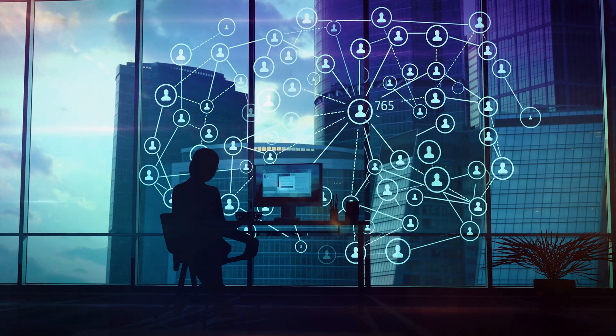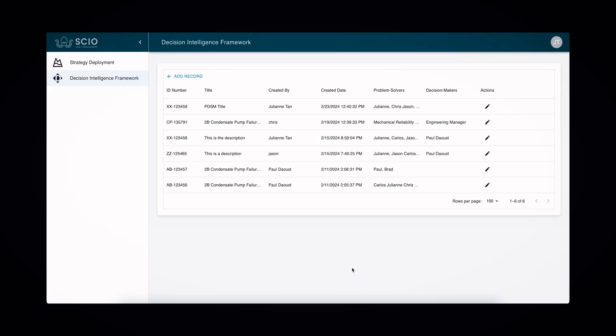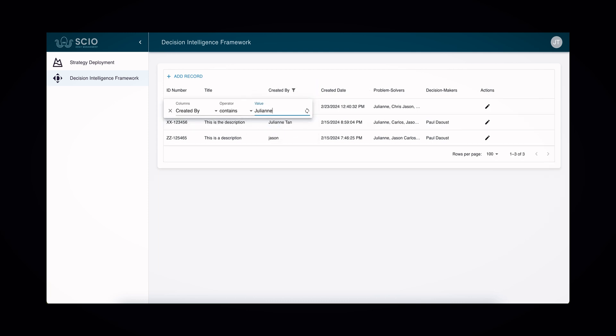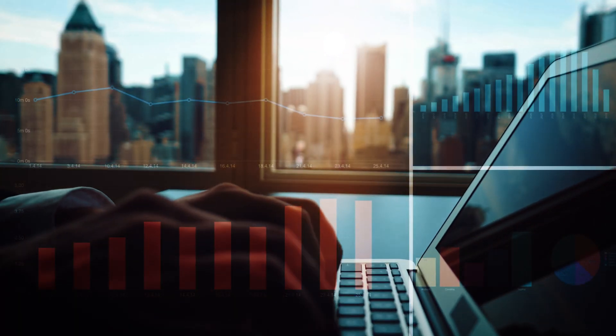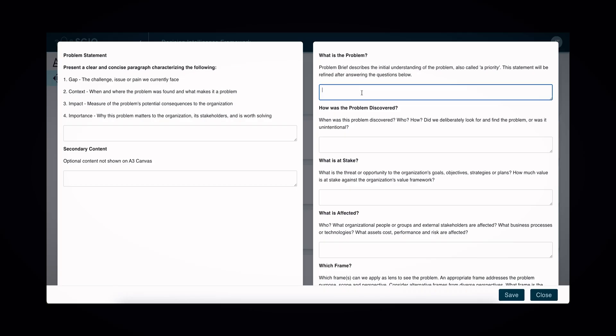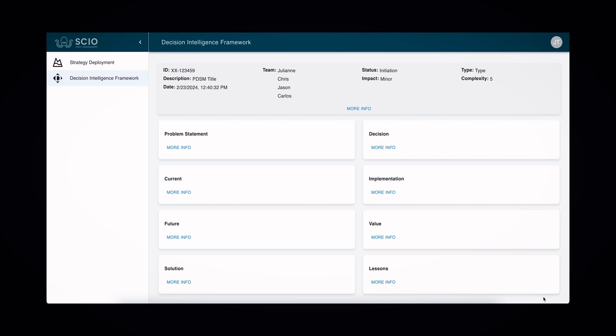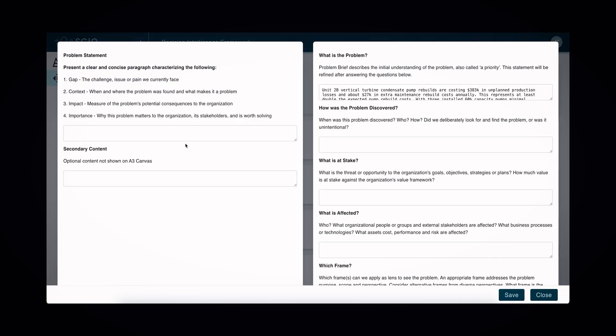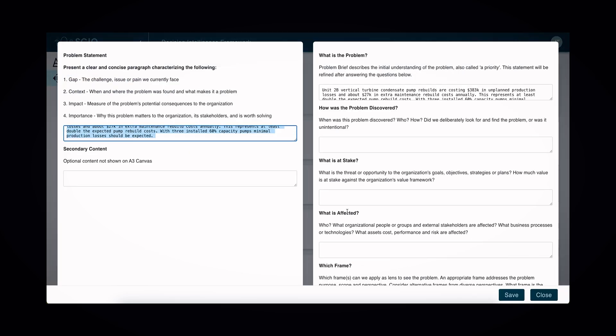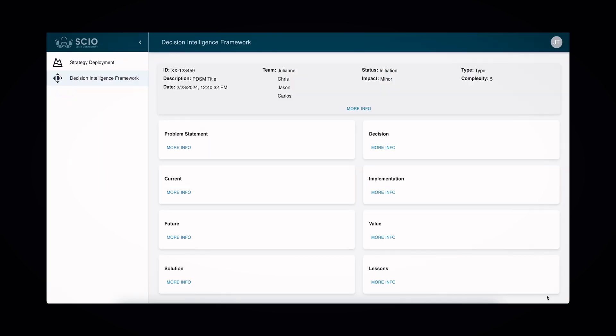At the heart of our application lies the problem-solving decision matrix, organizing key operational practices to guide strategic asset management. This matrix serves as a roadmap for business decision leaders, helping them navigate complex decision-making processes with ease. Our application empowers organizations by providing insightful questions, fostering better answers, and ultimately enhancing better decision-making. This approach minimizes value loss and maximizes future value through a more strategic and informed process.